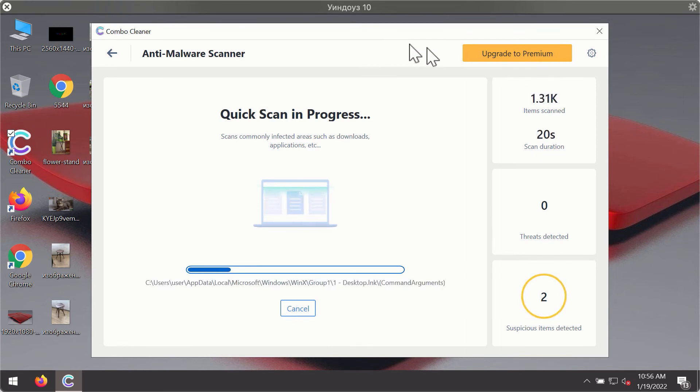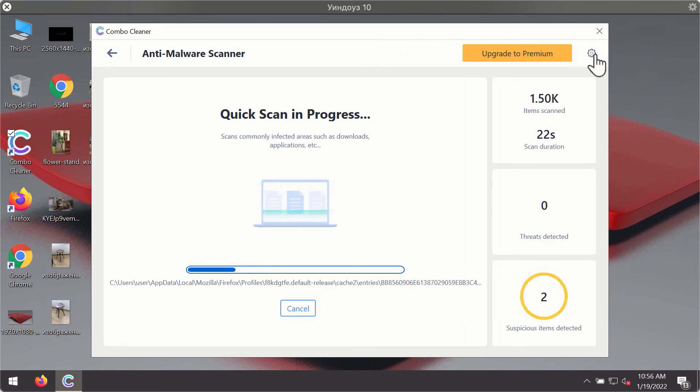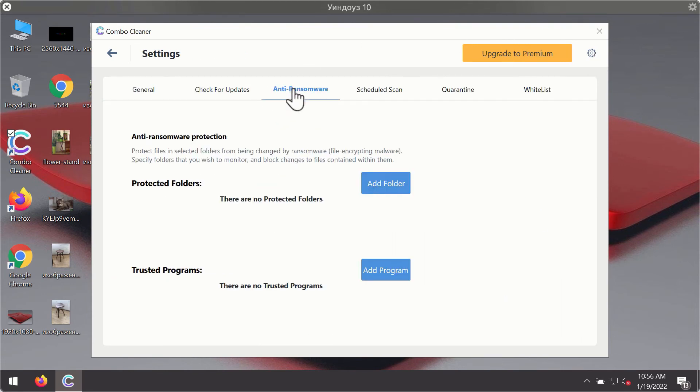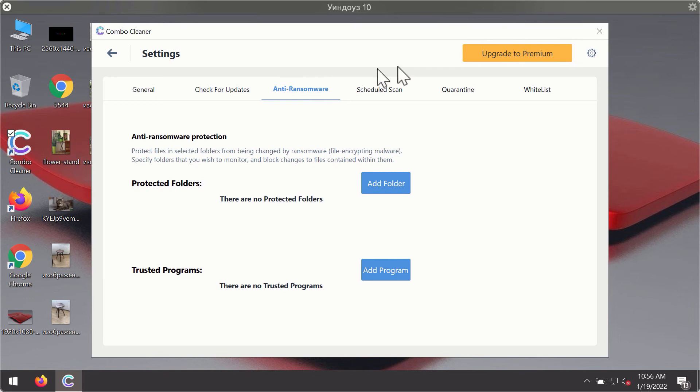While the scanning is taking place, you may experiment with some of the settings of Combo Cleaner Antivirus. For instance, there is a special feature called anti-ransomware which is part of the premium license.